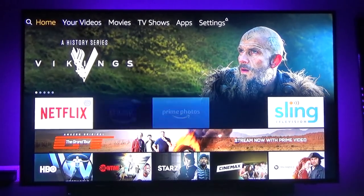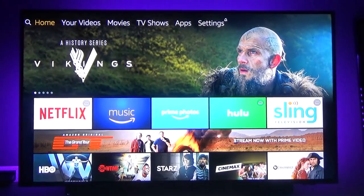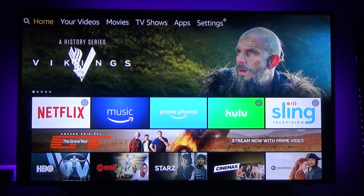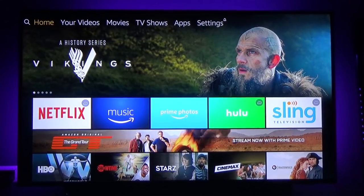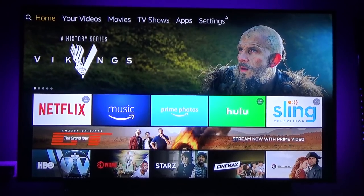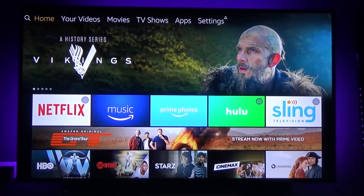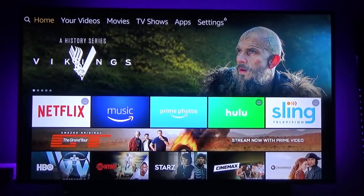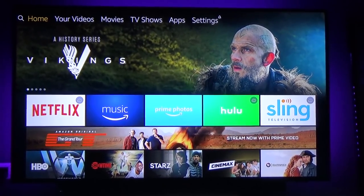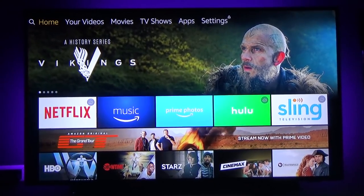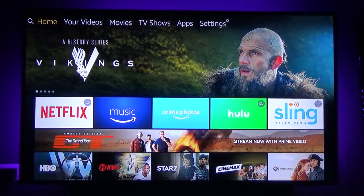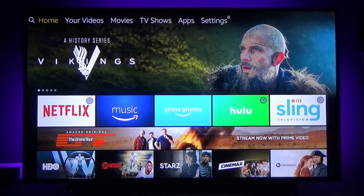What's going on guys, Hardware Junkies here, today bringing you an updated version on how to jailbreak your Amazon Fire Stick. In the latest version, we have Kodi version 17.6 installed with a build that's going to include all the latest add-ons so that you can get all your movies nice and easily from your Fire Stick.